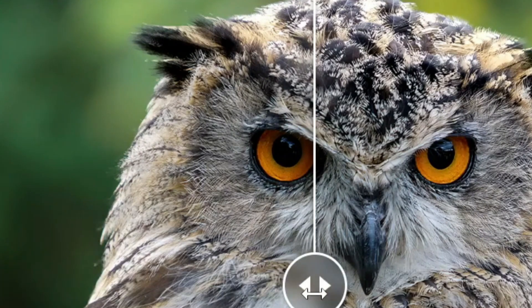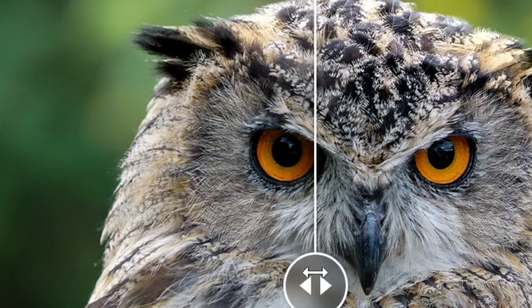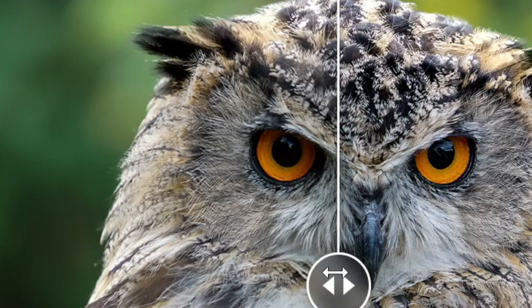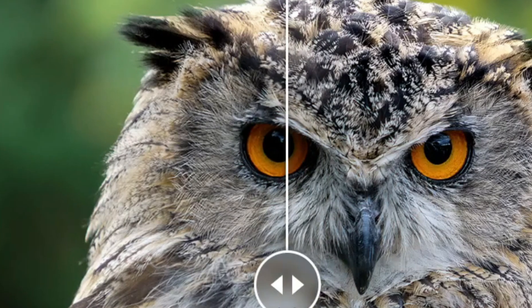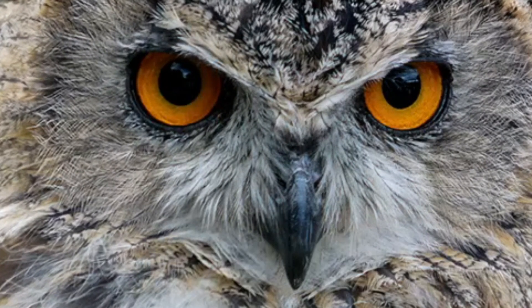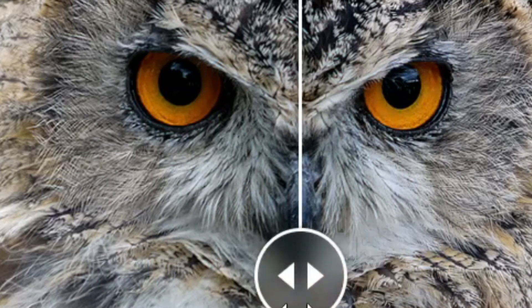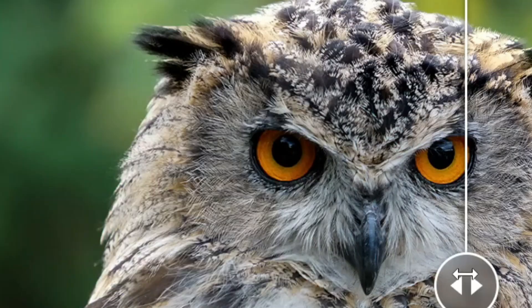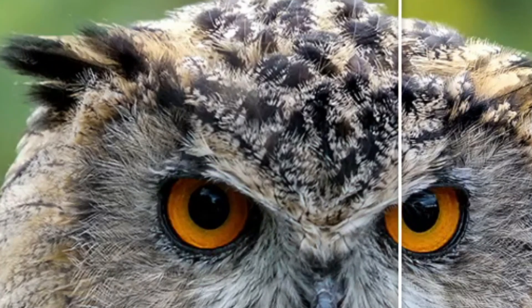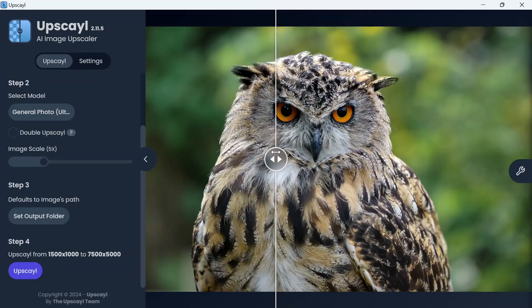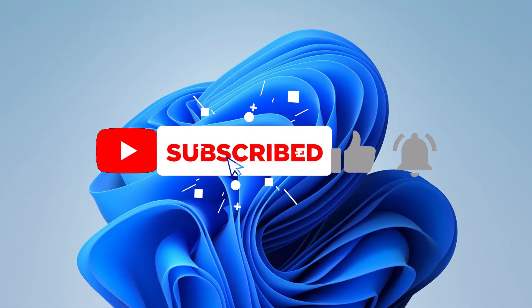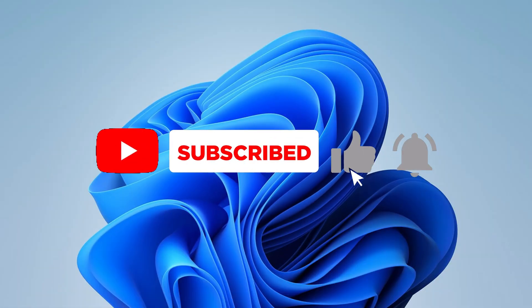Before, after, even the beak is well detailed. Before, after, the focus is excellent even on the feathers. Subscribe to my channel, like and share this video for more great content.